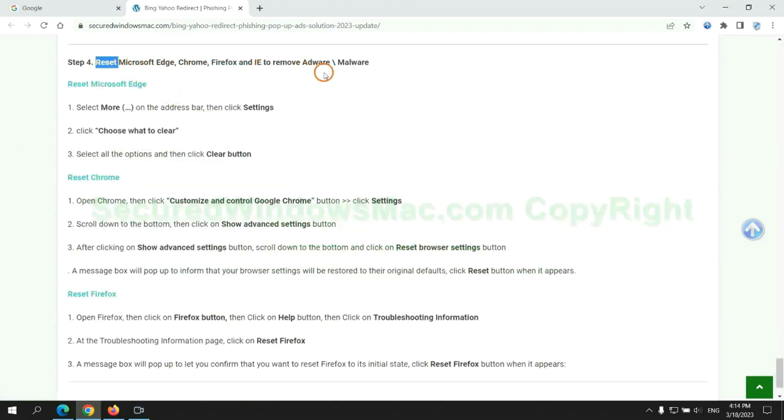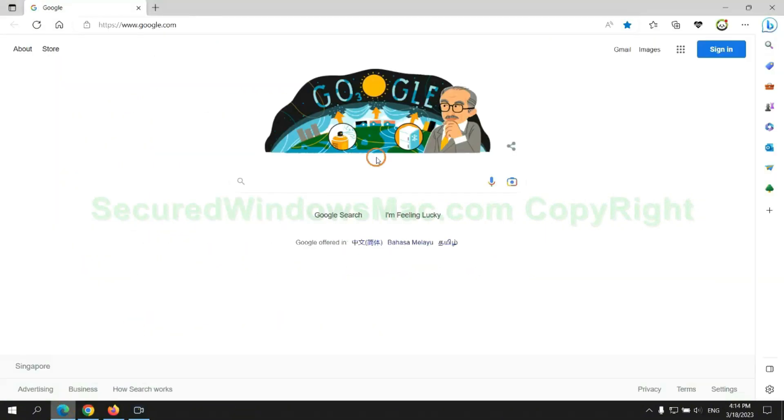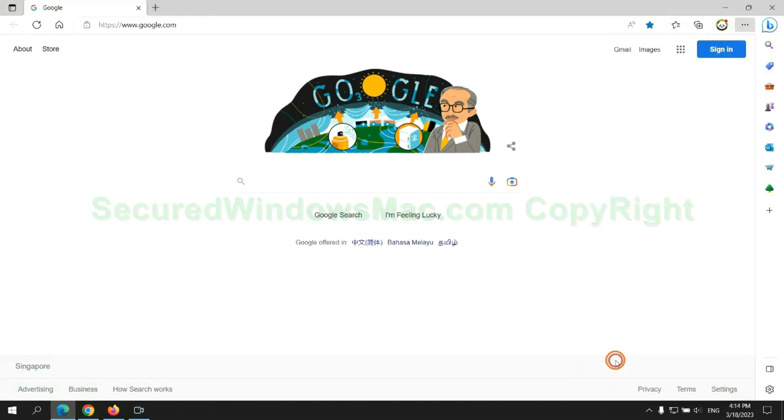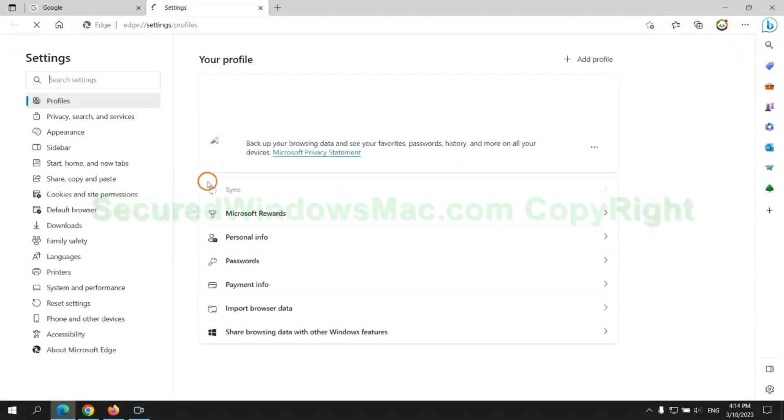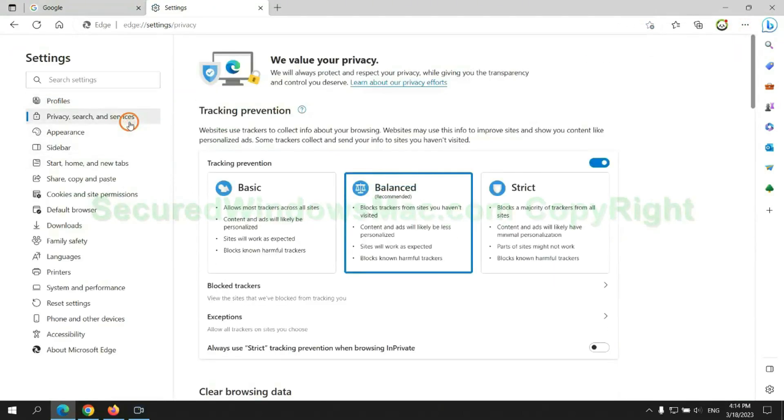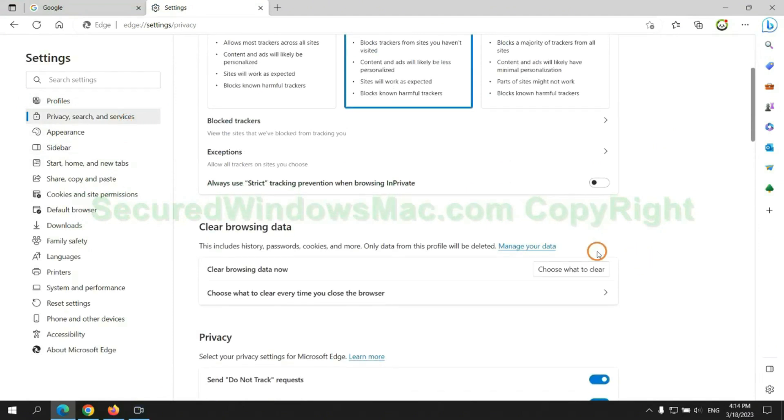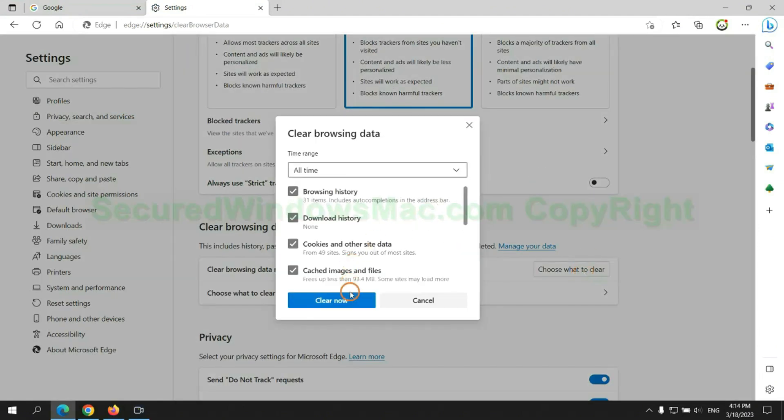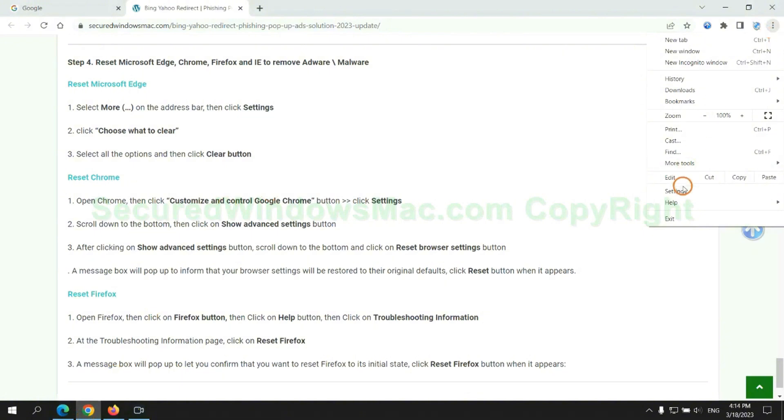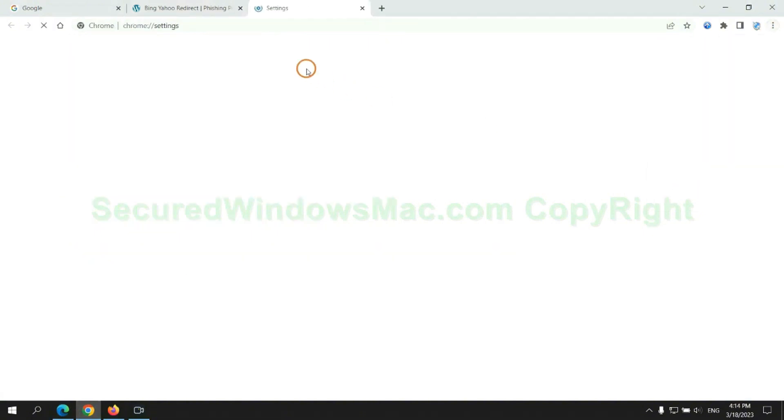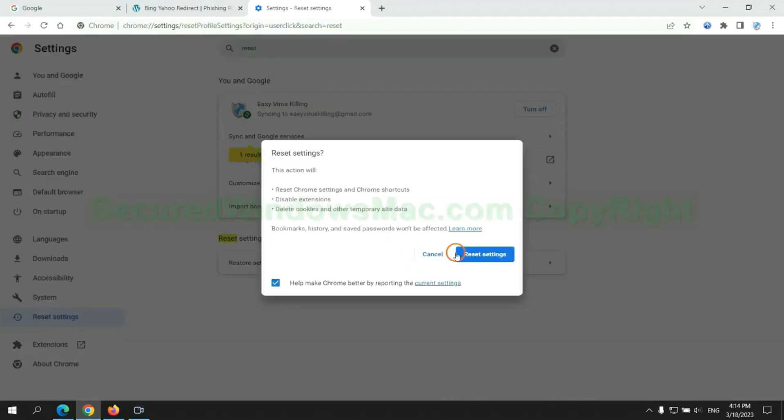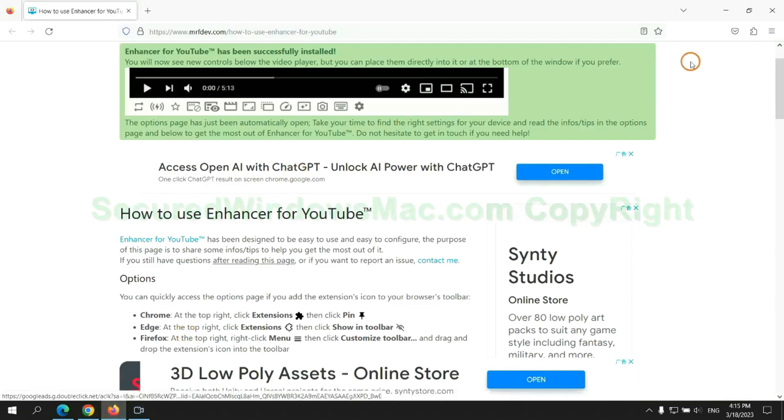The final step is to reset web browsers. We reset Microsoft Edge first. Then reset Google Chrome. Now is Firefox.